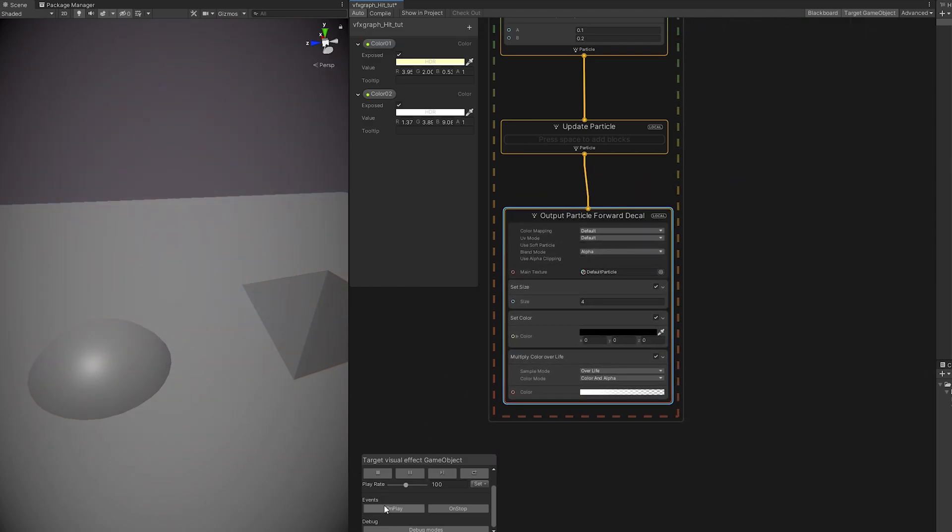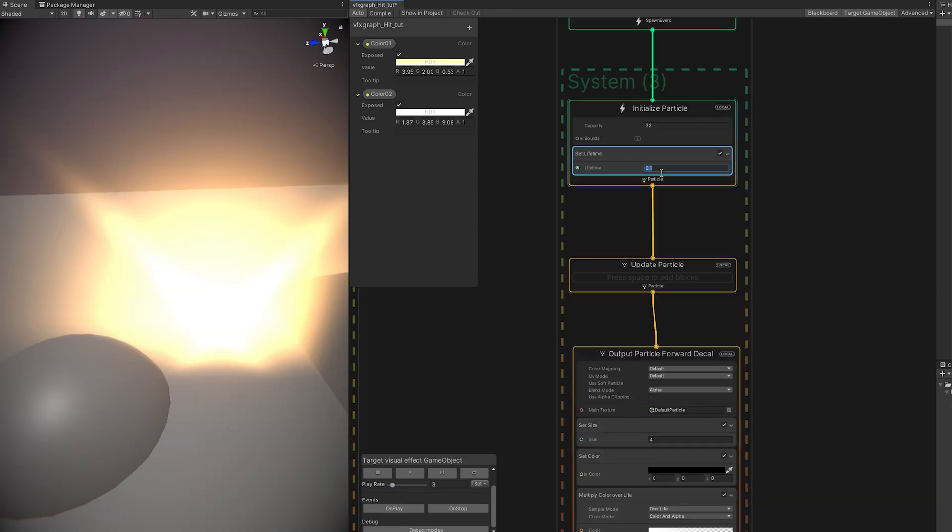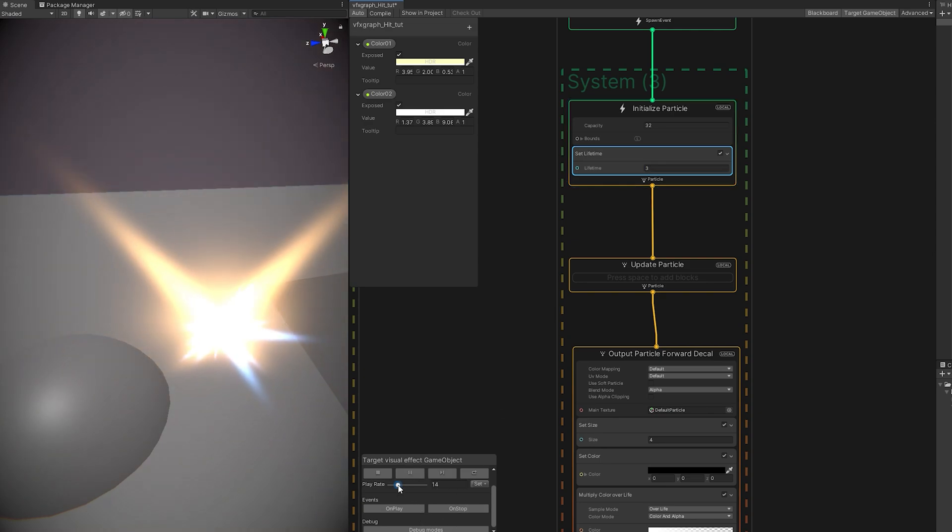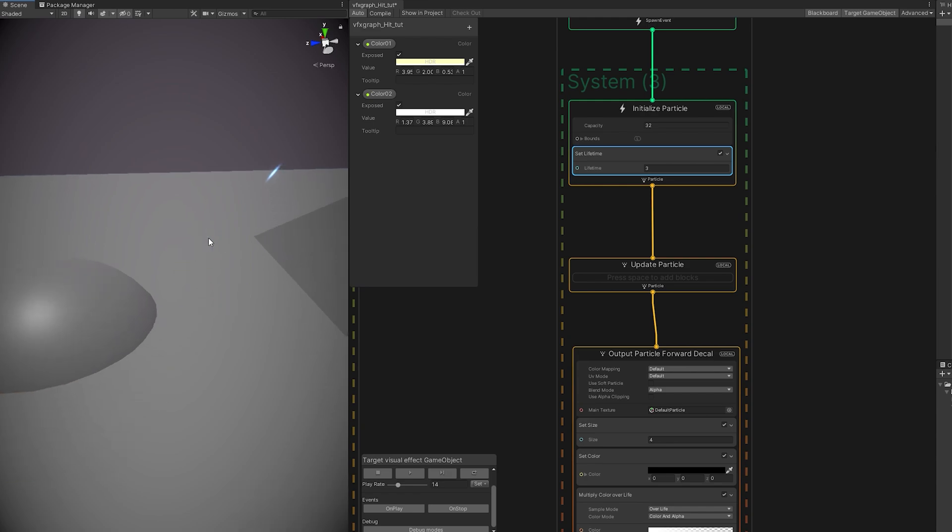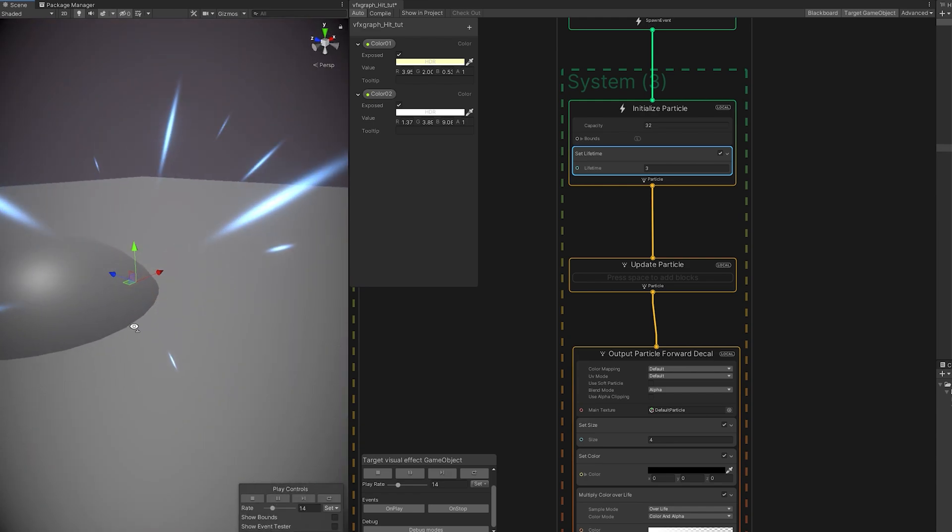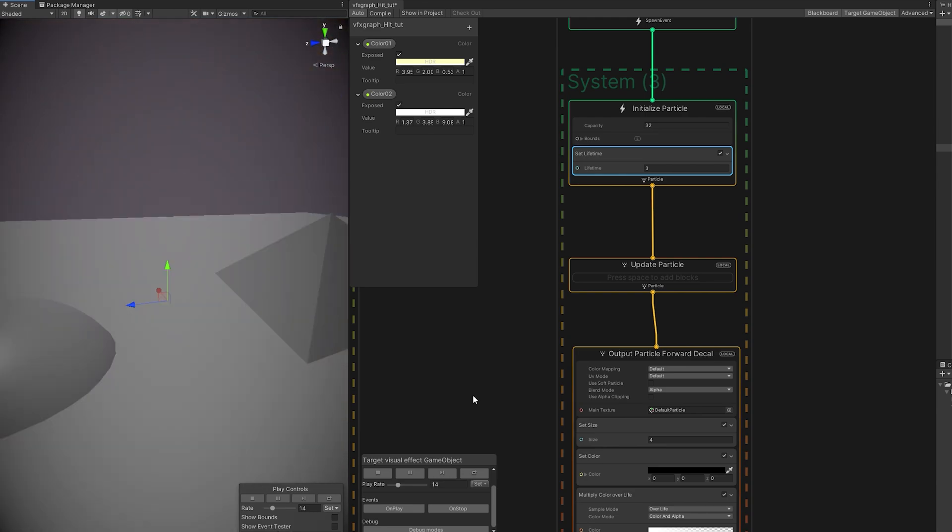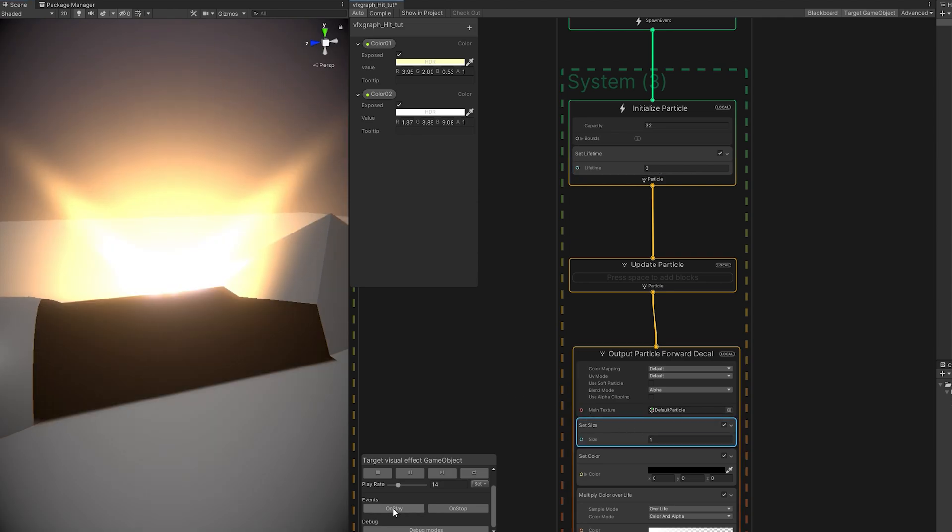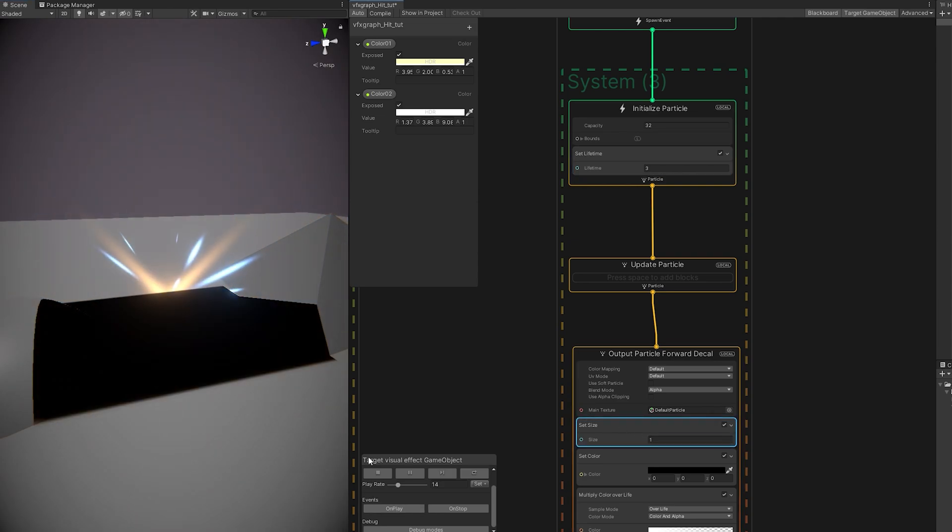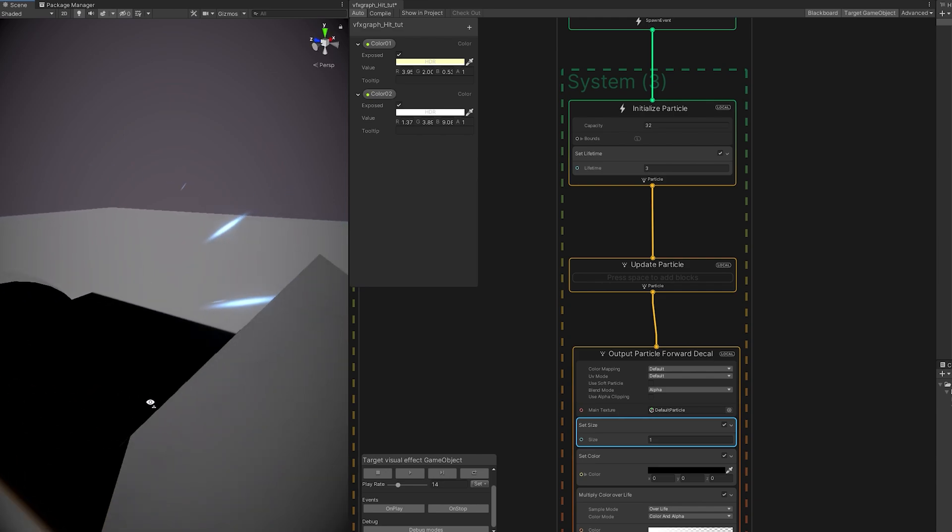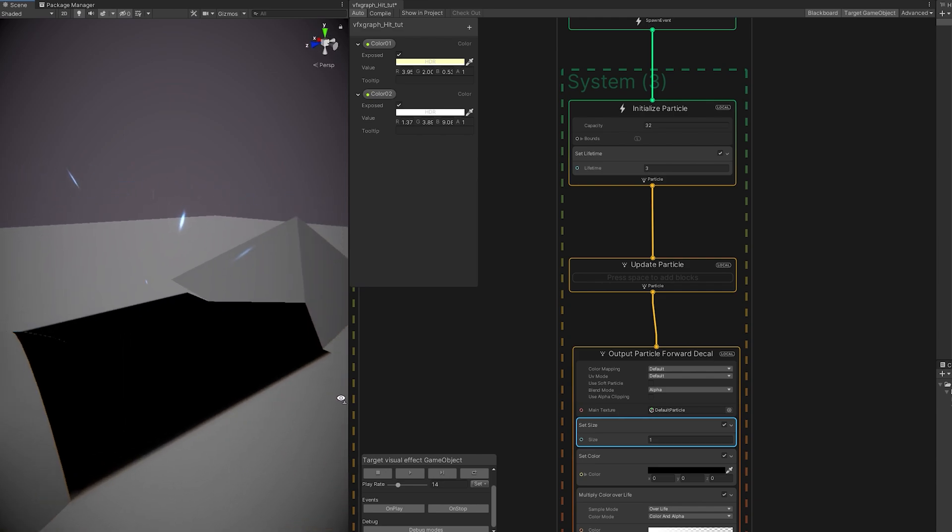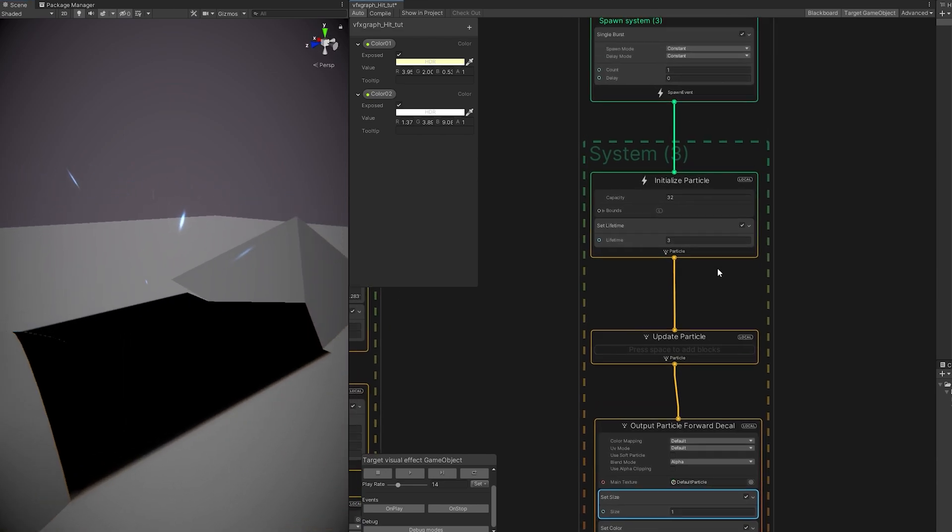So why is it not being rendered? Well, let's first increase the lifetime to 3 seconds so we can see what's happening. But we still don't see anything. Even if we move it closer to the geometry, nothing shows up.